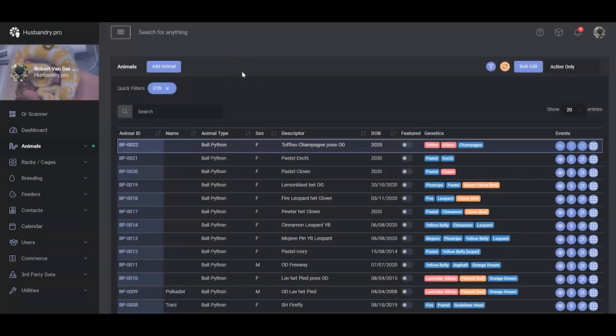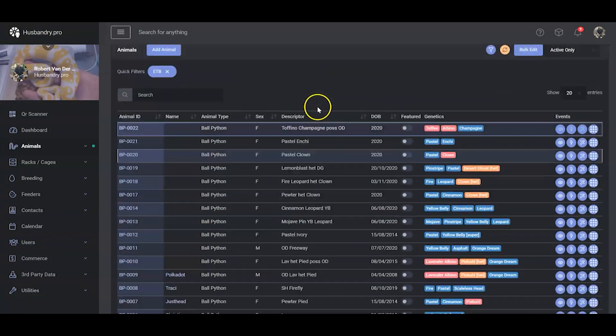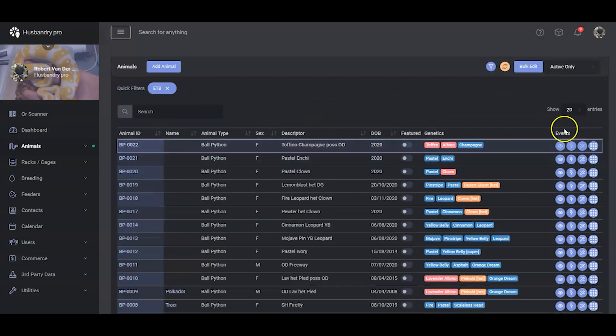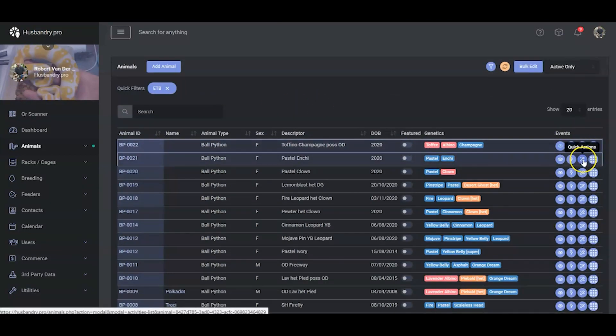I wanted to show everybody a feature that we snuck in about a week ago. It's a quick activity button for your animal list, and how that works is it's this little button here.